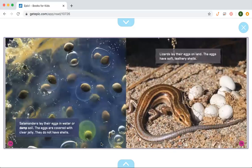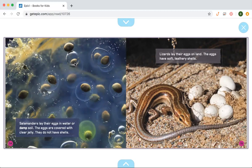Salamanders lay their eggs in water or in damp soil — damp meaning wet soil. The eggs are covered with clear jelly and do not have shells. The author shows a close-up picture so you can see what a salamander's egg looks like and even see the jelly around it. Lizards lay their eggs on land, and their eggs have soft, leathery skin. So you can see the clear difference between a salamander's eggs and a lizard's eggs.